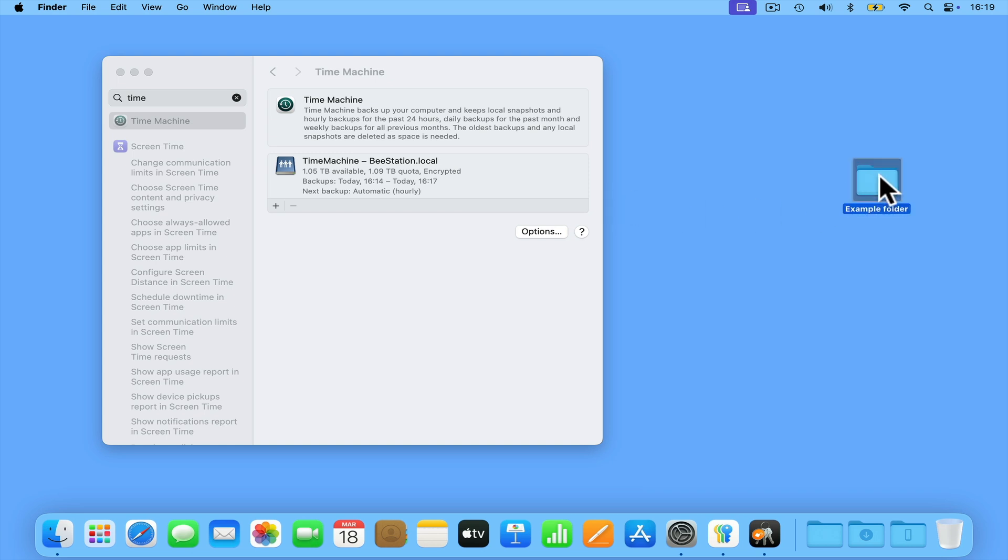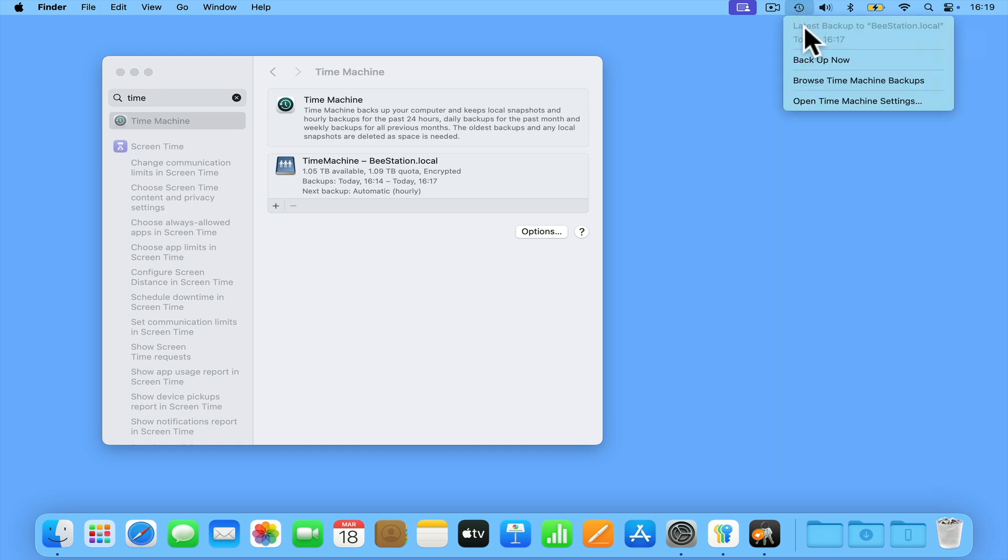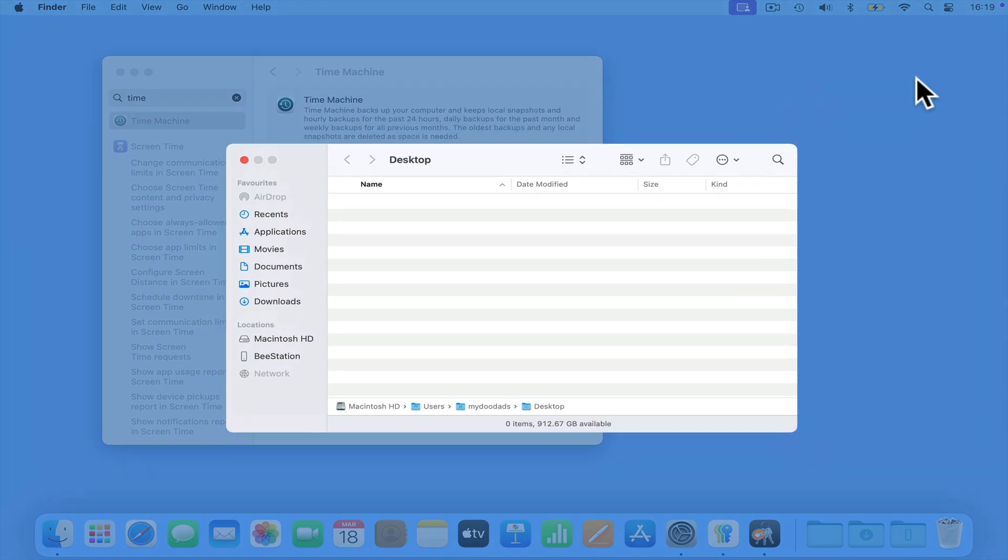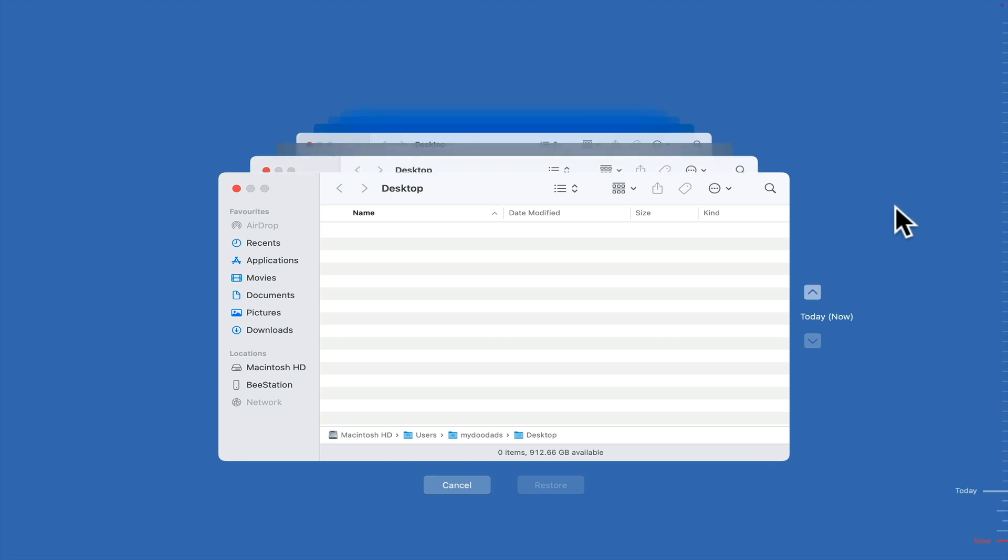Let's now delete our example folder. In order to recover the deleted folder from our backup, if we once again click on the Time Machine icon, but this time choose Browse Time Machine Backup, Time Machine will now open a series of finder panels that represent the snapshots for any backups that have been made.